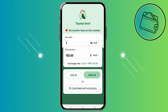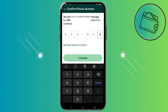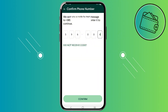Once you install the TapTapSend app or you found this page via a browser, you would just need to tap on Sign Up right here. From there you would need to input your phone number. After you inputted your phone number, go ahead and tap on Next. After that you will get a confirmation message, so just go ahead and input those numbers that you received. Once you inputted the numbers, you can go ahead and tap on Confirm.